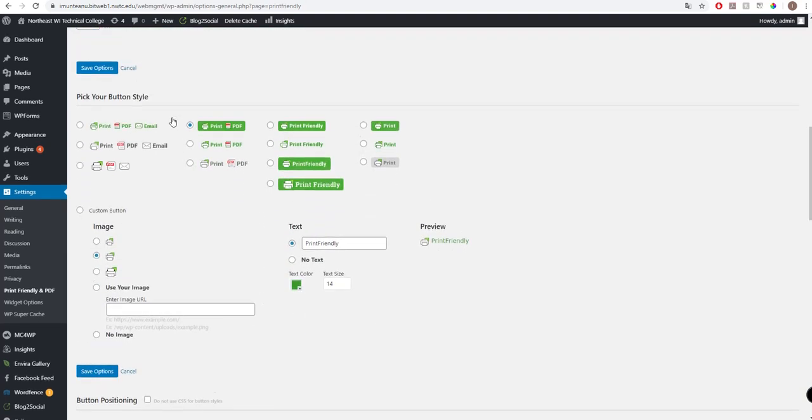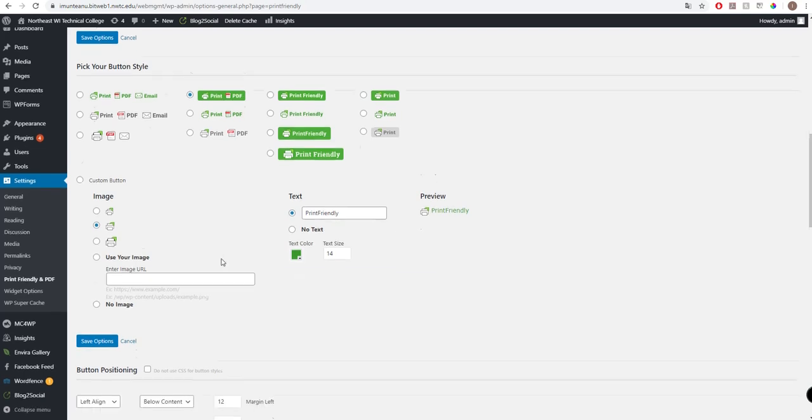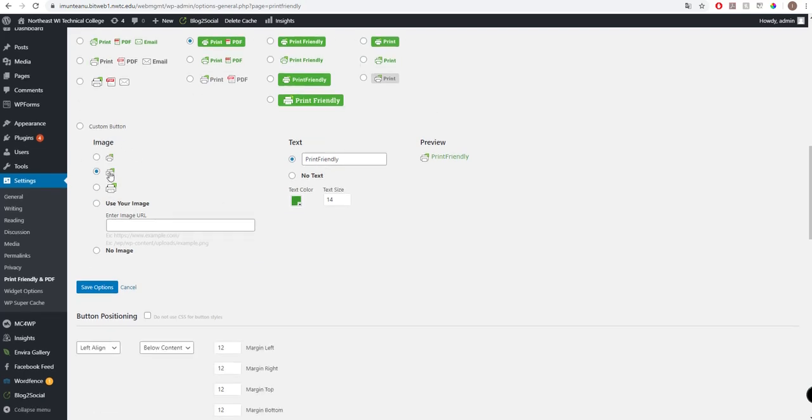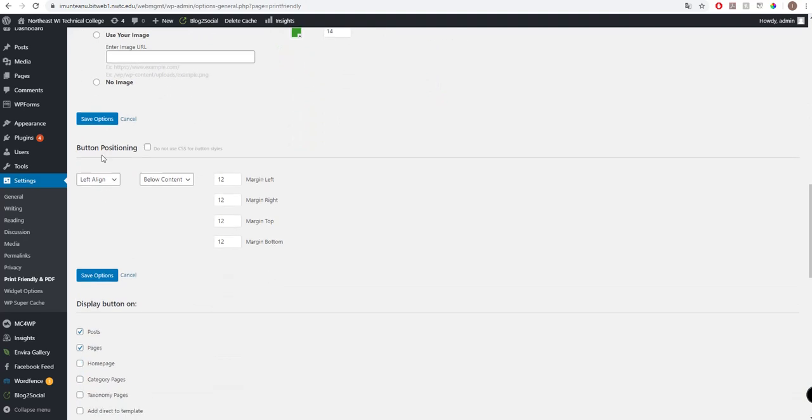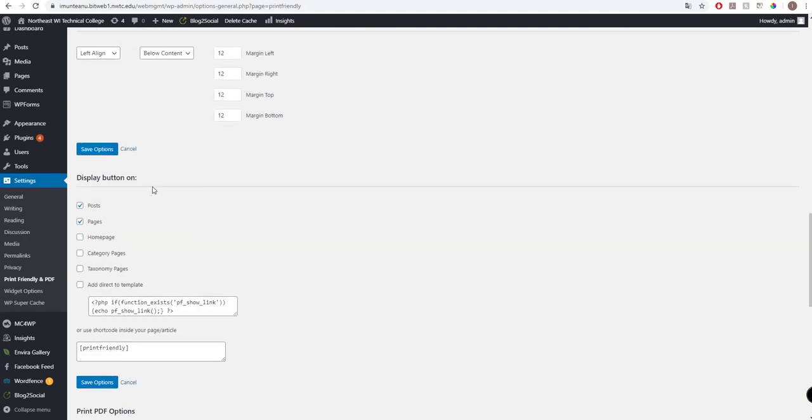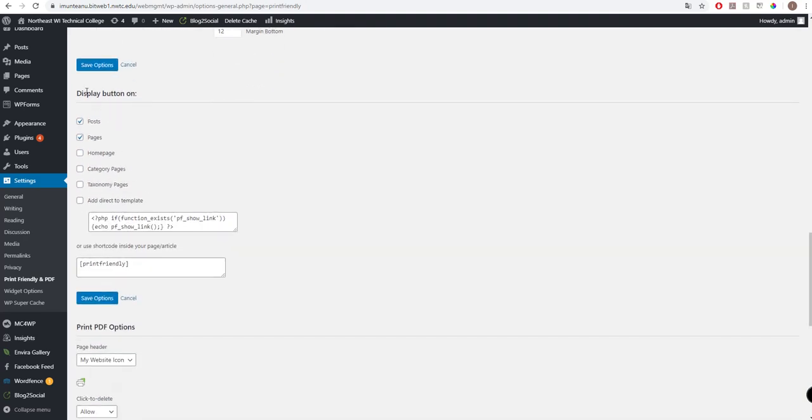Here are some useful settings for you to know. You can pick up your button file. I chose this image icon for printing. Button positioning here is a very important setting: display button on posts, pages, front page, and so on. If I click here, I will keep this button on every post, on every page, and so on.